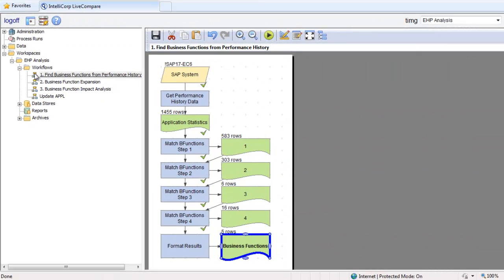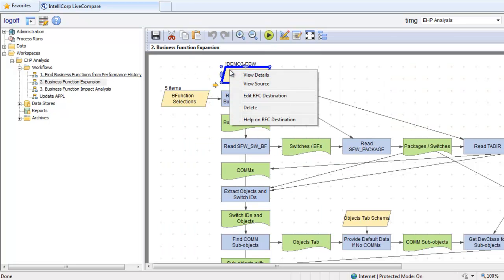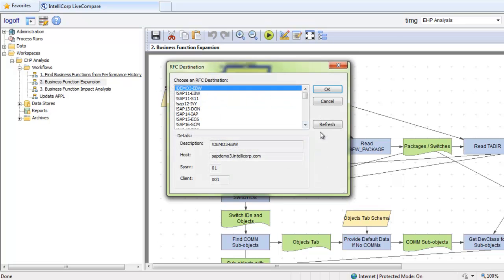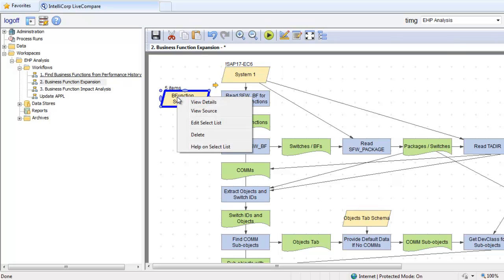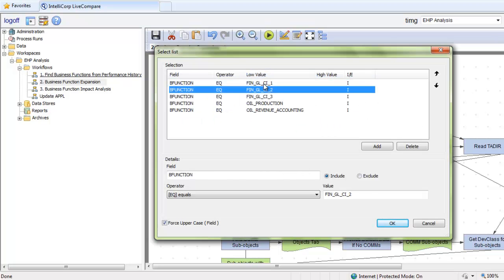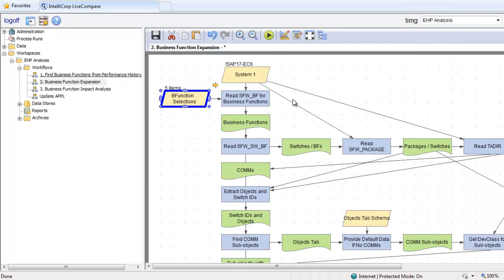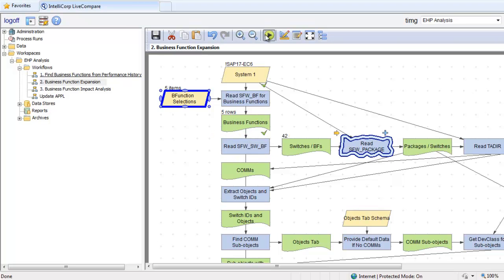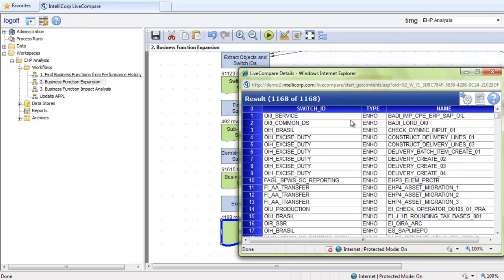In Live Compare, select the second workflow, Business Function Expansion. Right click on the RFC parameter and choose a system. Then I'll verify the business function selection parameter — all five are listed here. Click OK and run. The workflow then identifies all of the objects related to the selected business functions. These business functions contain over 1,100 objects.